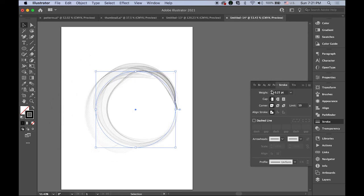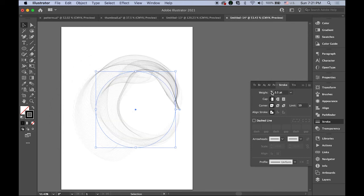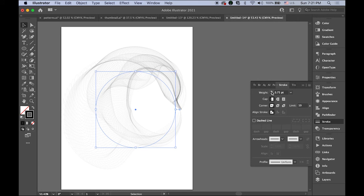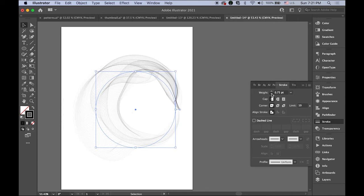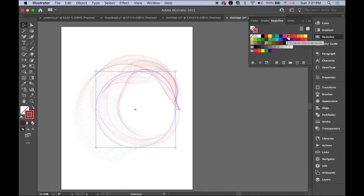Remember we changed the colorization method, so open swatches and you can choose any color you like.